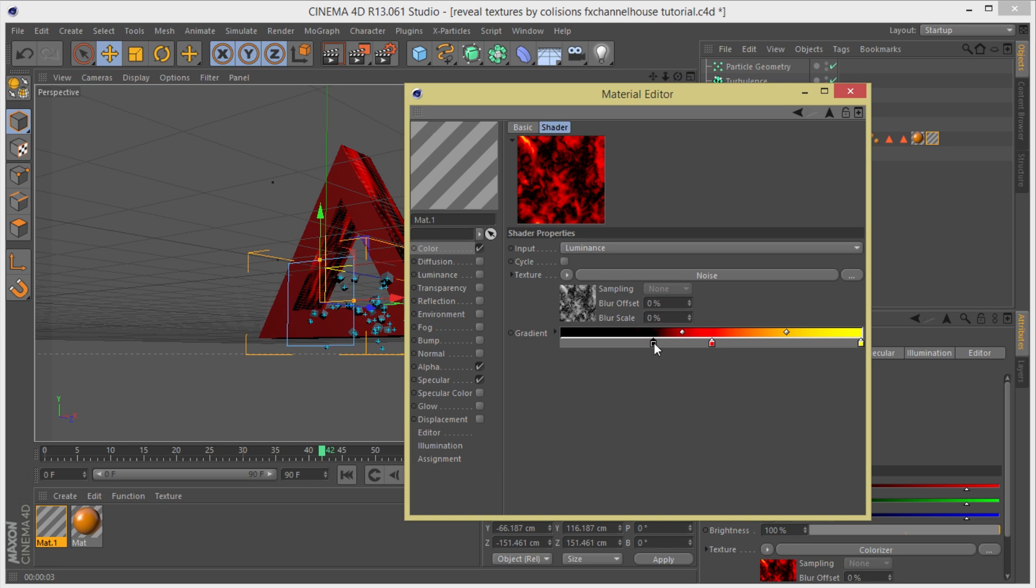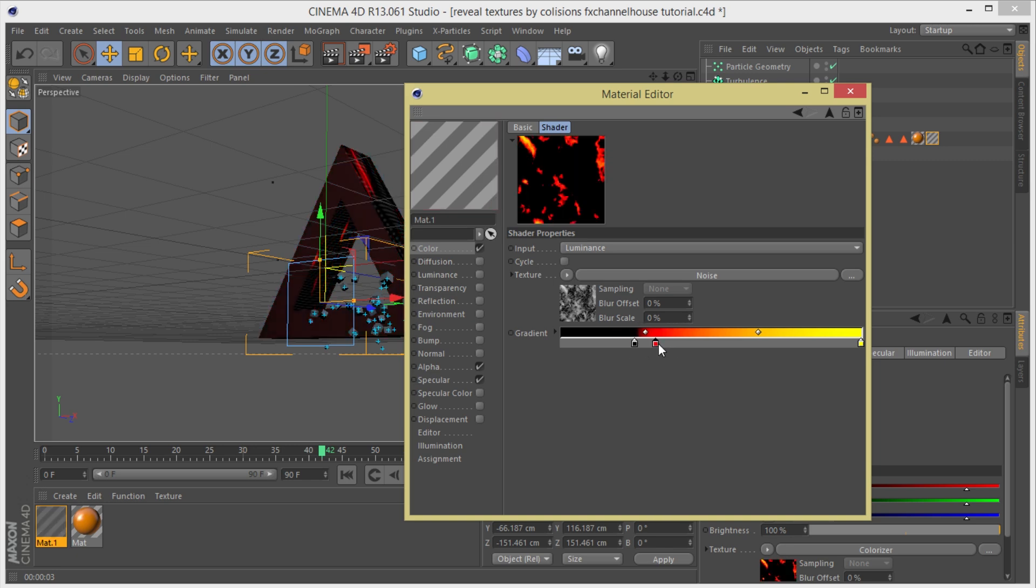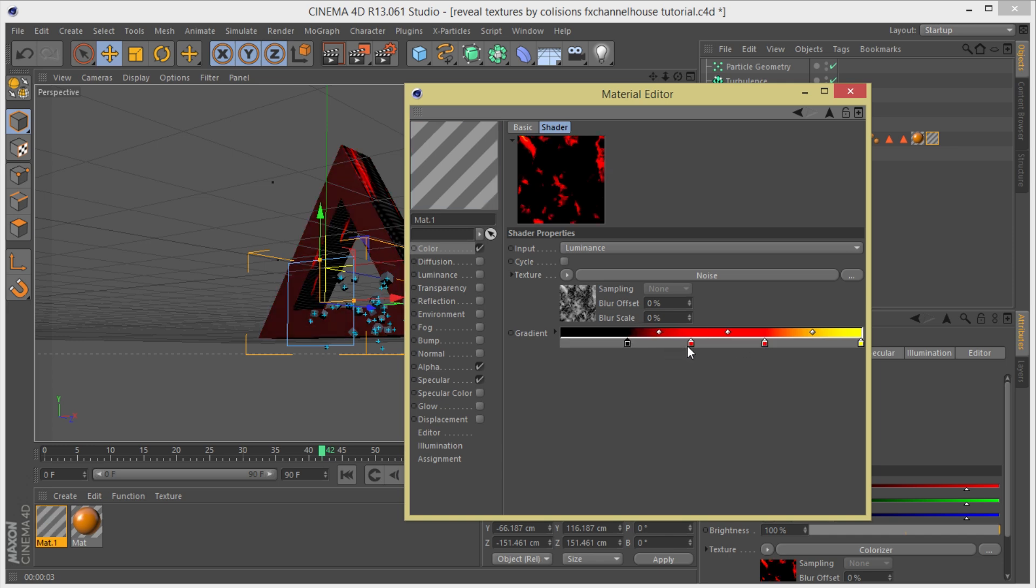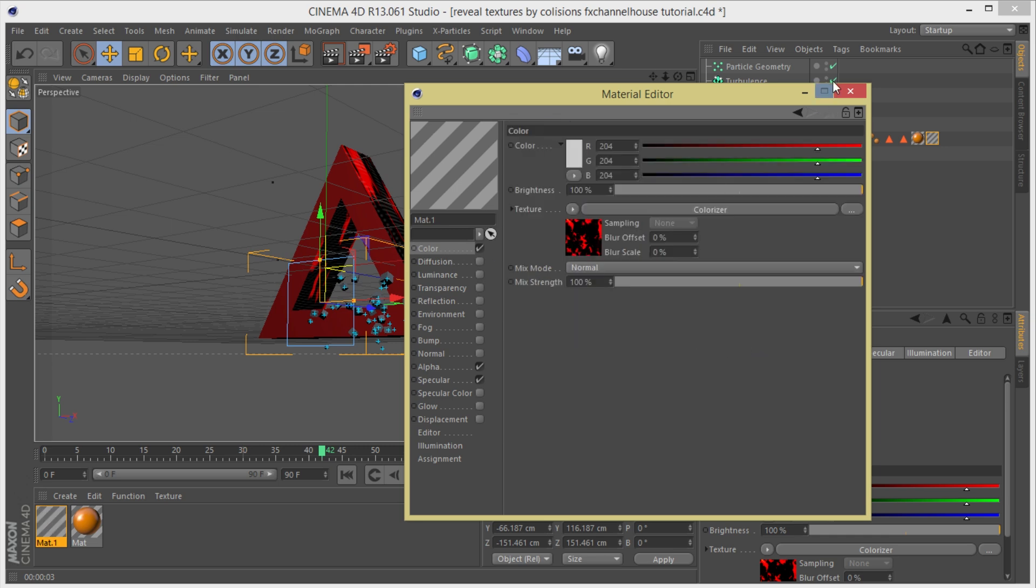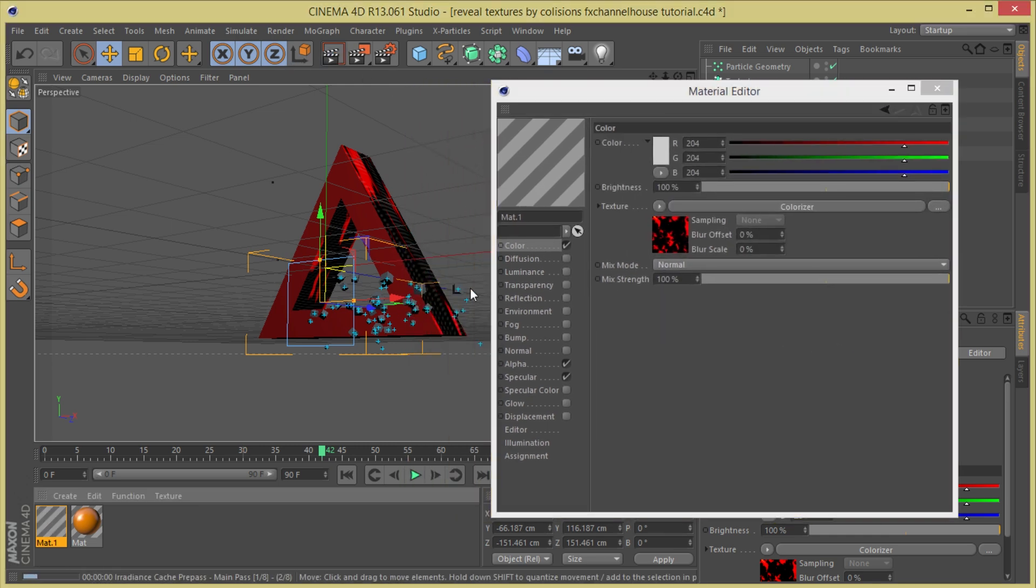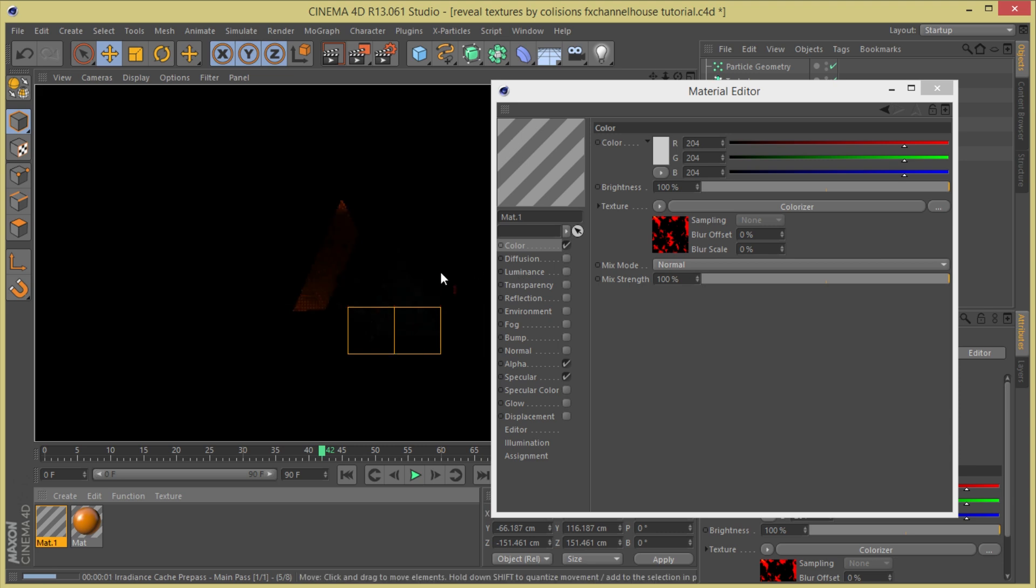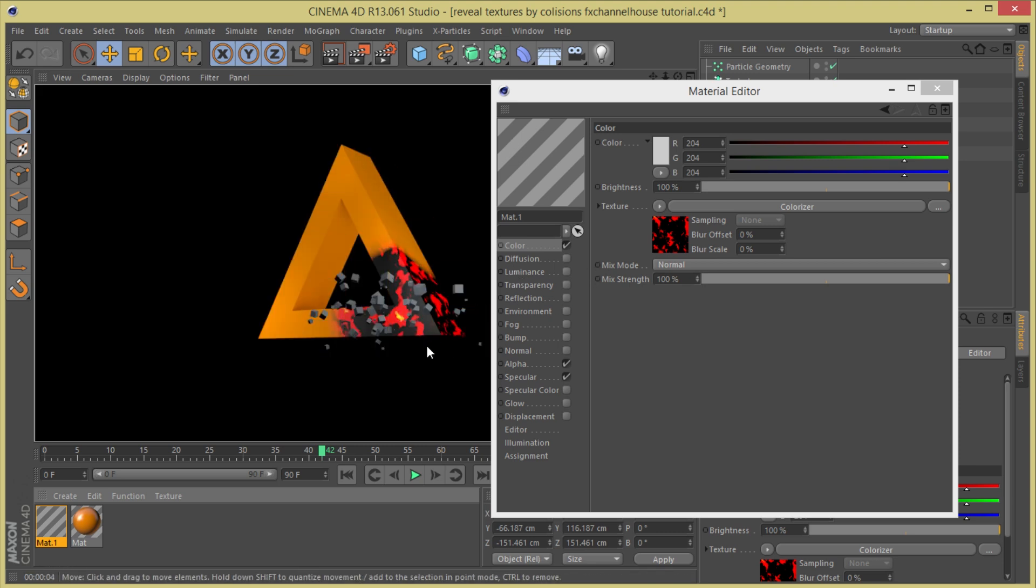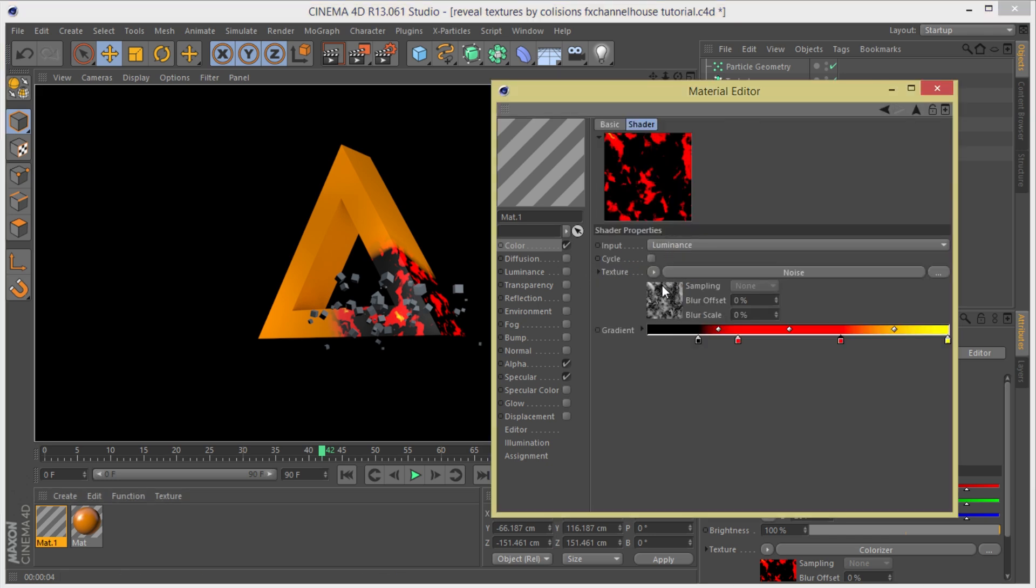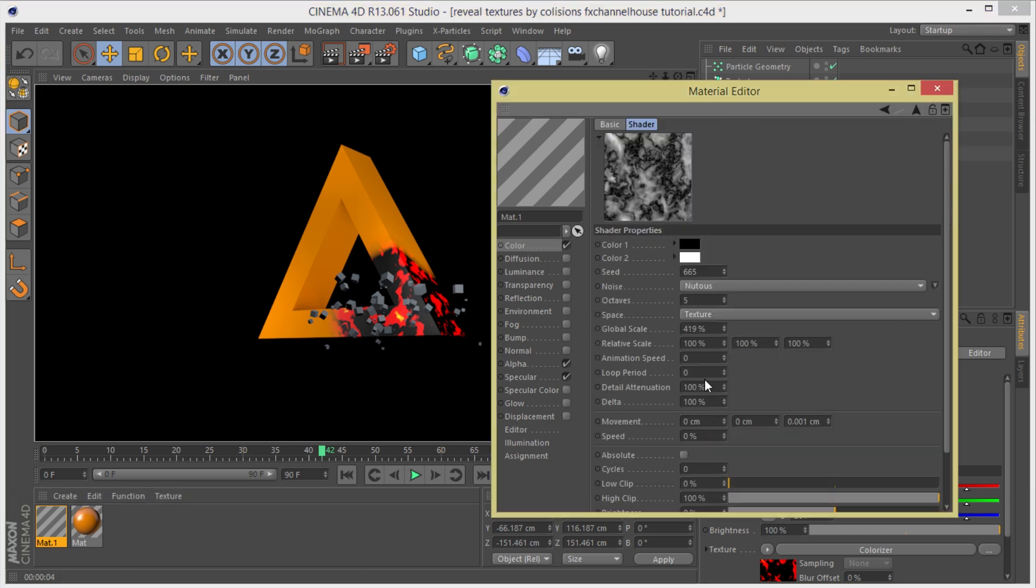But now you can customize this, having bigger chunks of black or bigger chunks of red. And you can drag this down over here, trying to see if you can get some cool chunks of red. I think it's cool for now. And if you make a render, you'll see that the particles and the objects colliding already revealing this nice texture. After that you can also animate this because it's a noise and you always can animate noise.